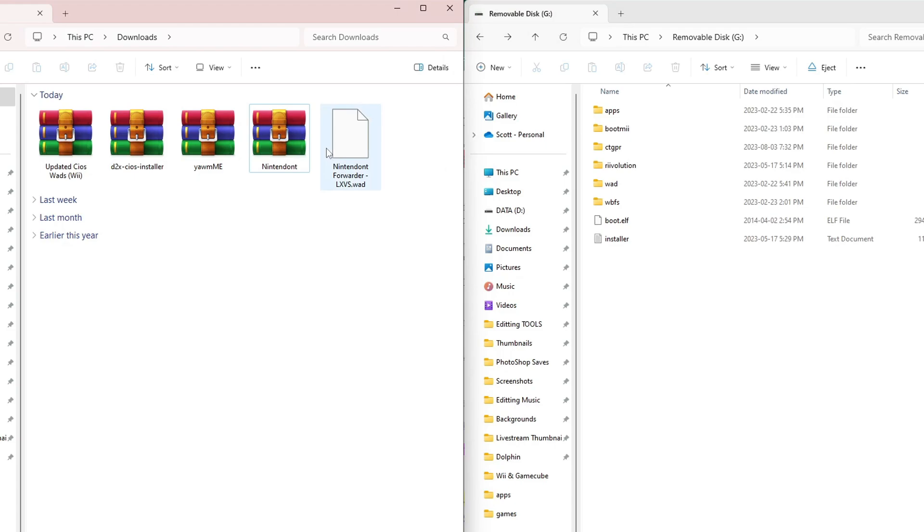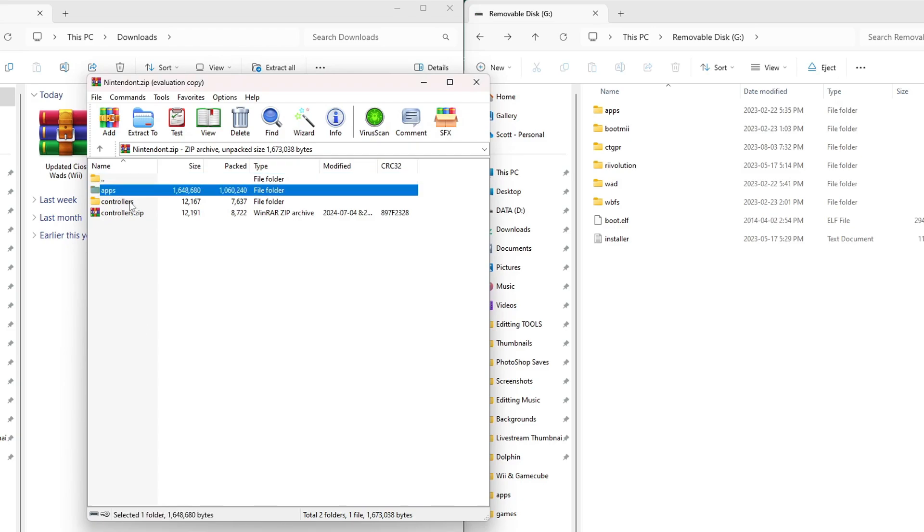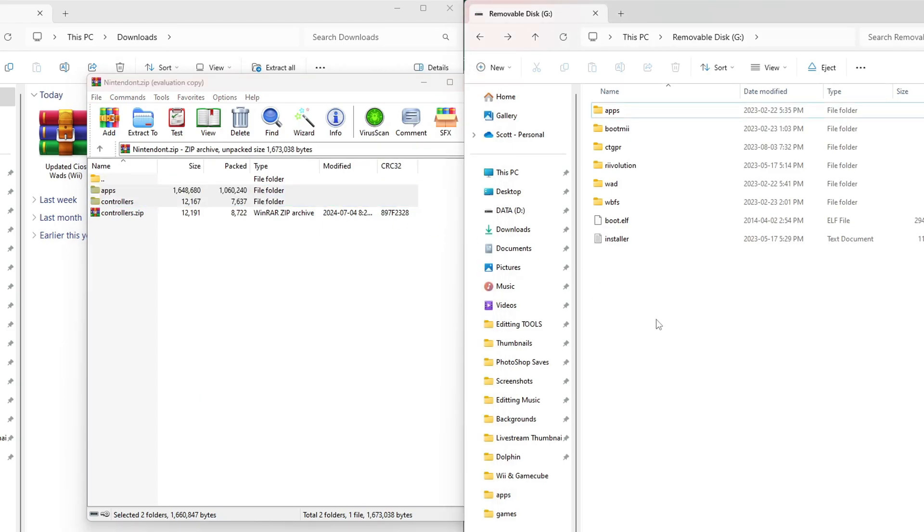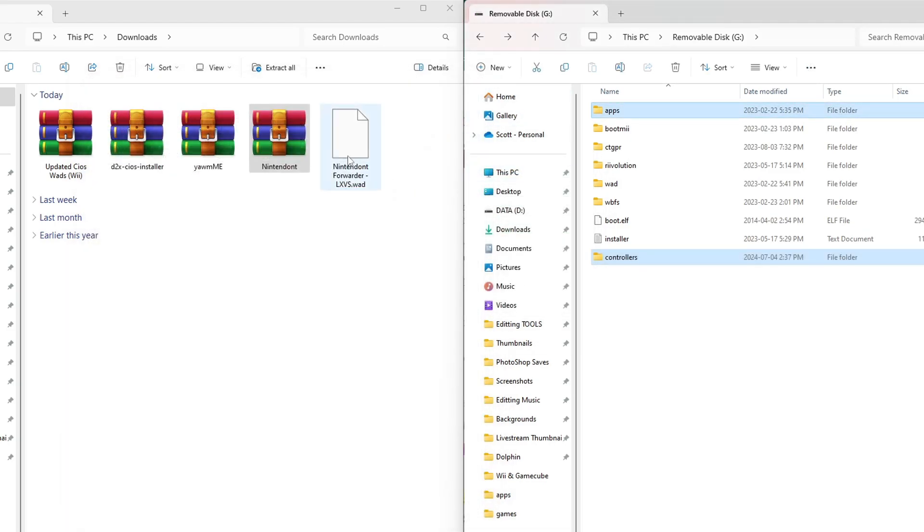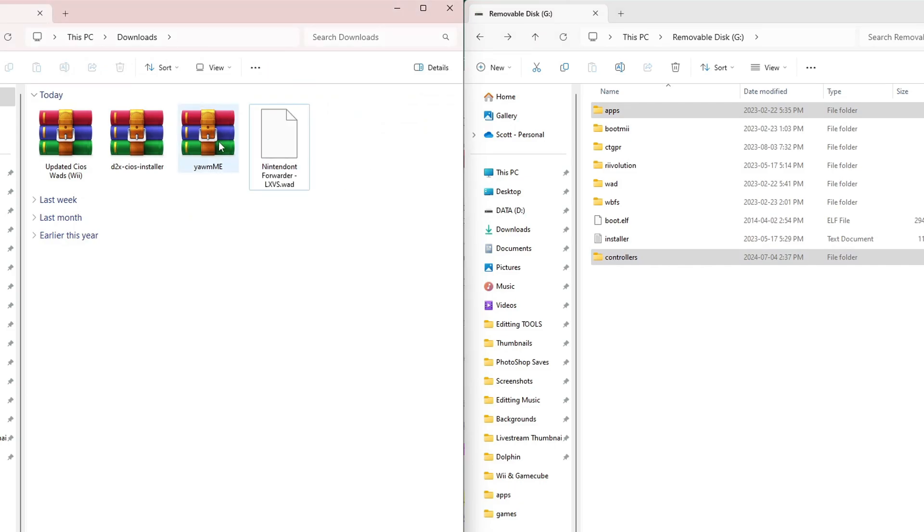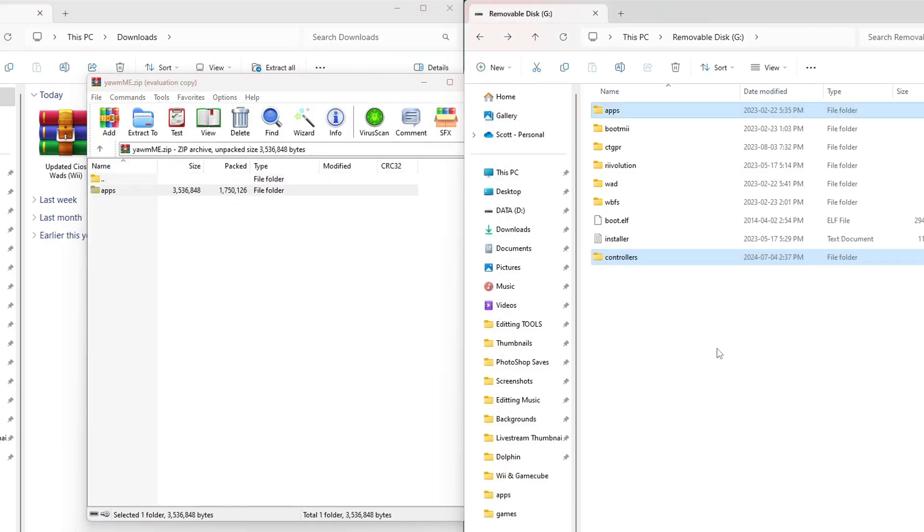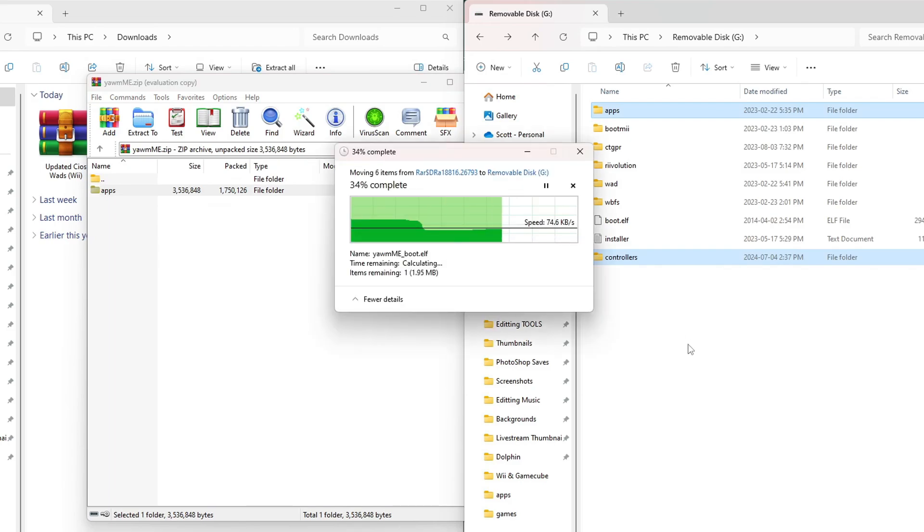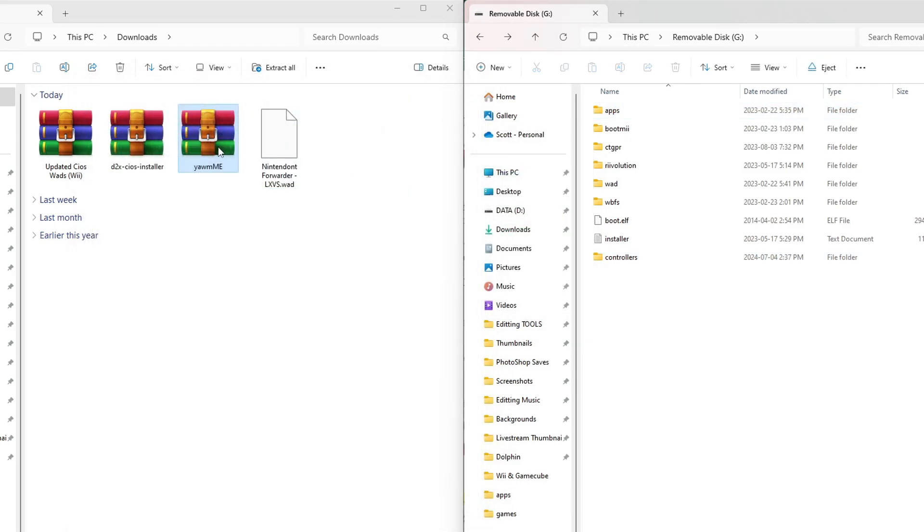Let's get started by opening up Nintendont. This is a zip file, so you will need an extraction software like 7-Zip or WinRAR. We're going to highlight apps and controllers. You can highlight both by holding Control, pressing both of them, drag them onto the root of your SD card. Once they're on, we can exit the zip file and delete it from our computer. Open up YAMI and just grab the apps folder and drag it onto the root of your SD card. We can exit and delete.